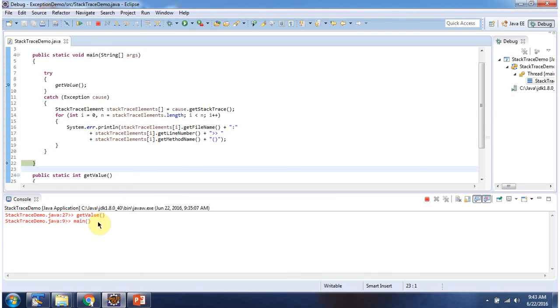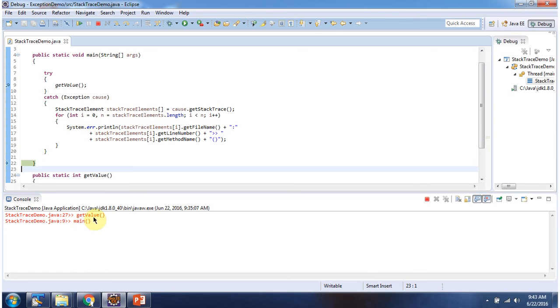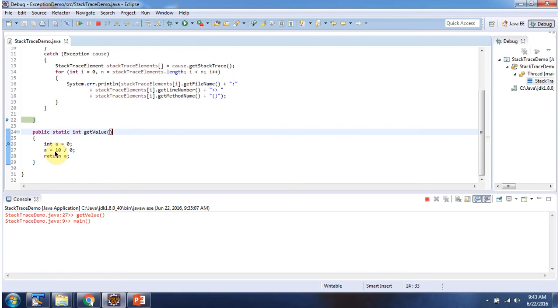Here you can see the stack trace information. In StackTraceDemo.java, line number 27, in the getValue method, the exception has occurred. So in this line, the exception has occurred.